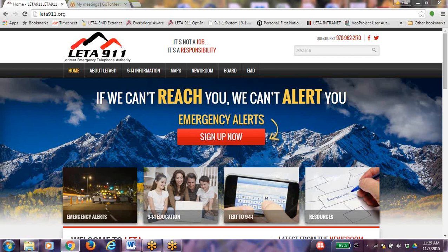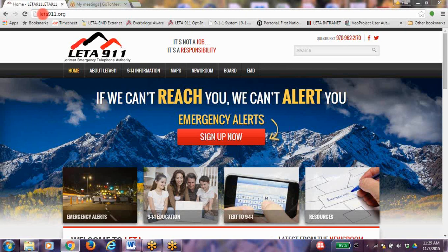Today we will walk you through how to register to receive emergency alerts in Larimer County. There is no cost for the service provided by Larimer Emergency Telephone Authority. In your web browser, type in www.lita911.org.